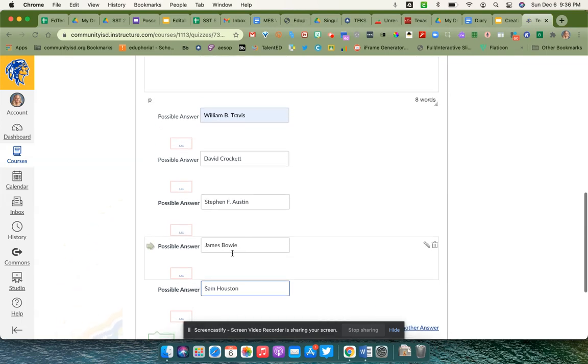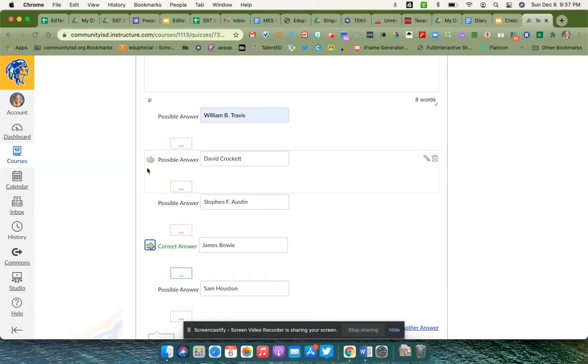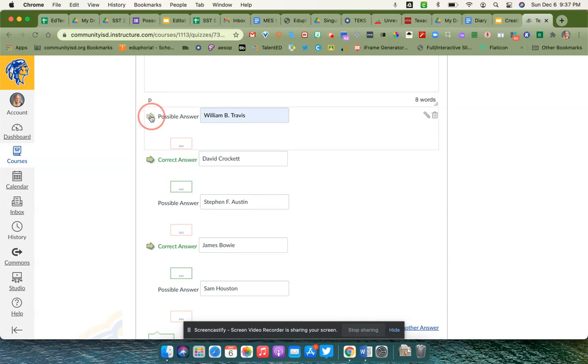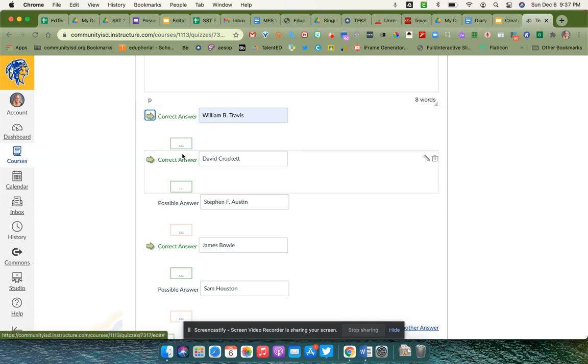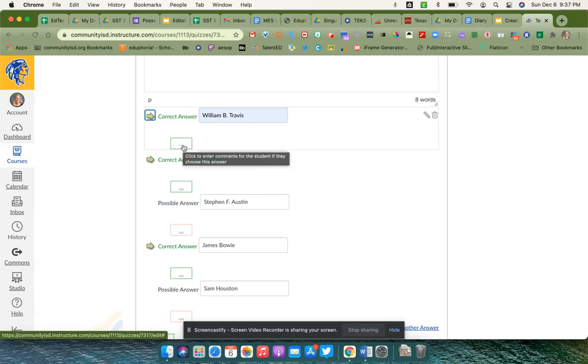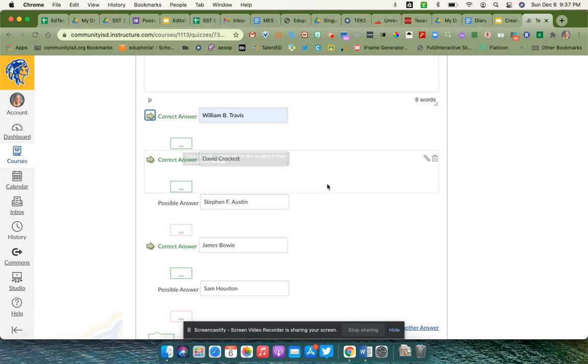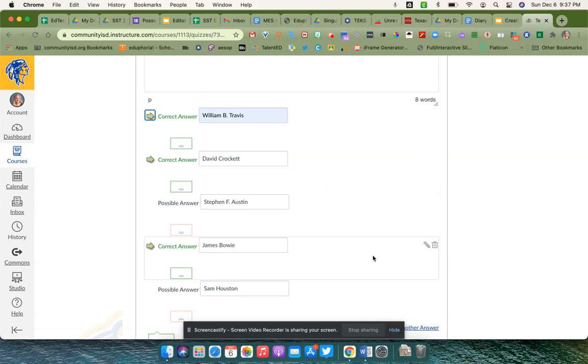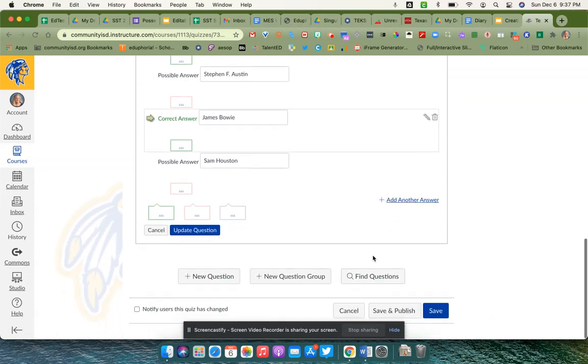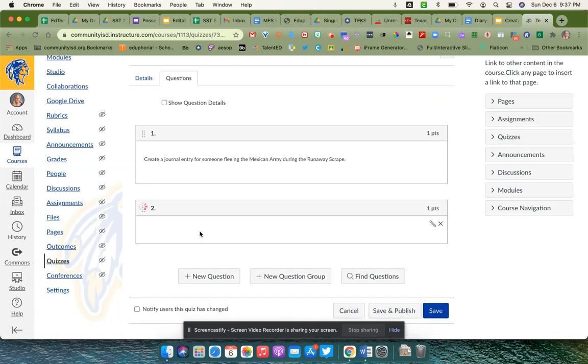Out here beside each one that is a correct answer, I will click that green arrow to mark that as a possible answer. There are boxes underneath each one where you could go in and type some kind of comment for students when they choose their answer. I'm going to say update question.